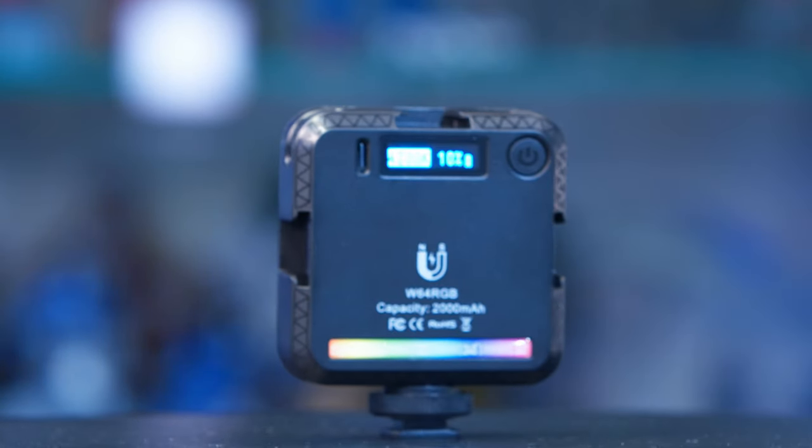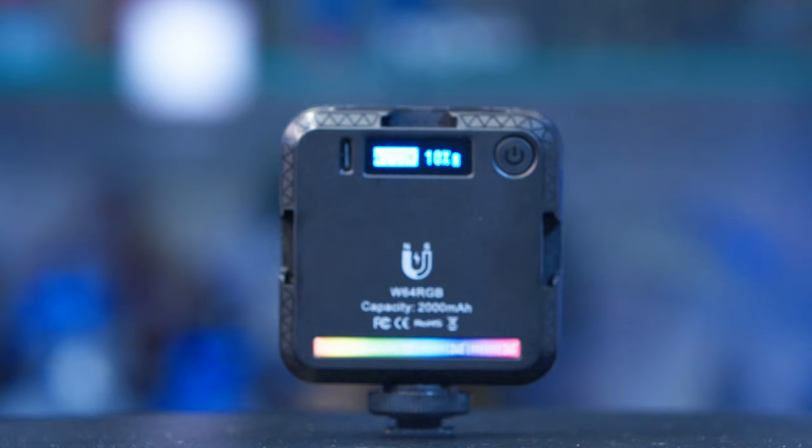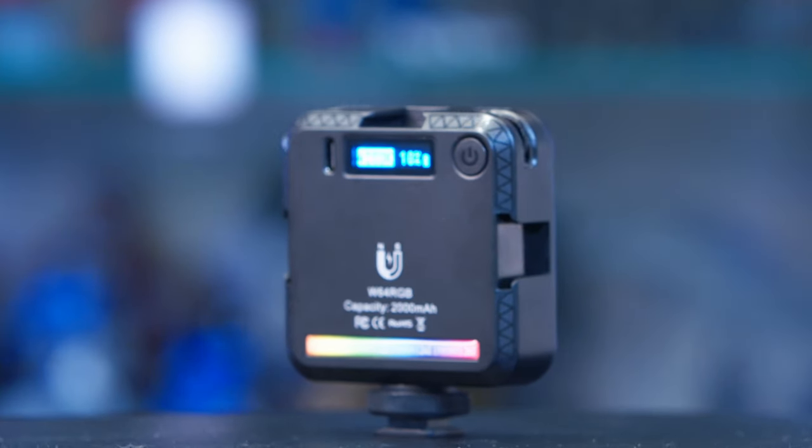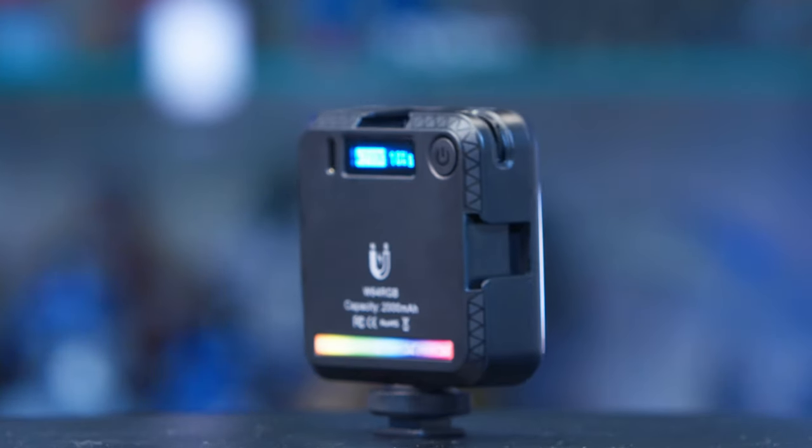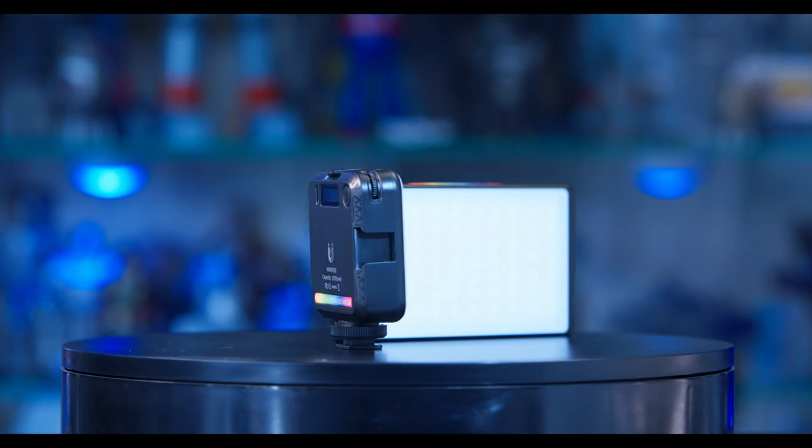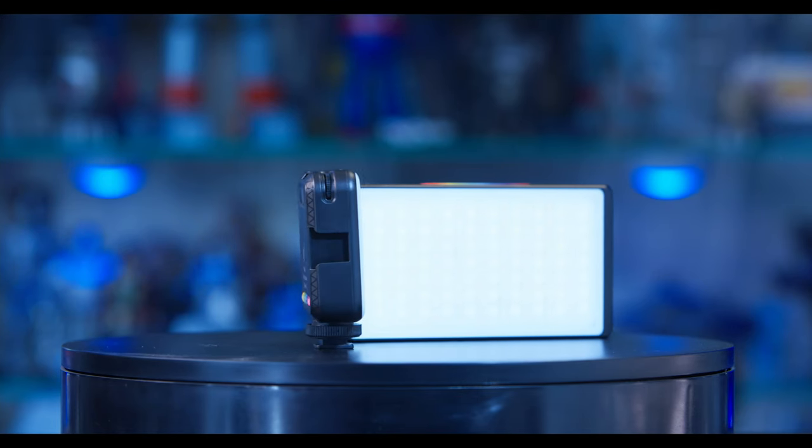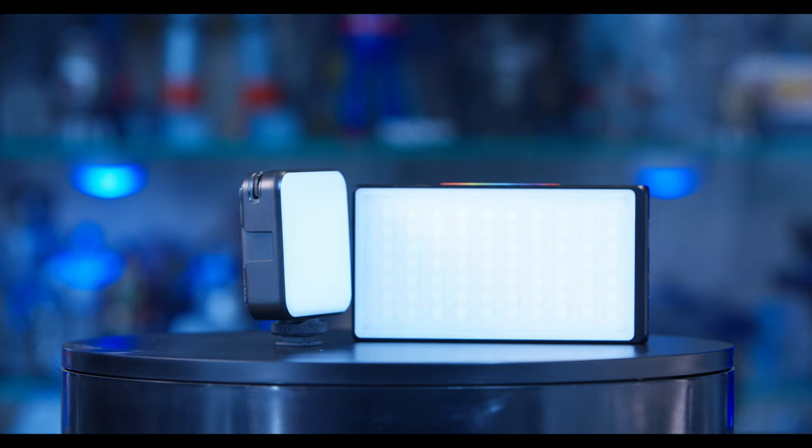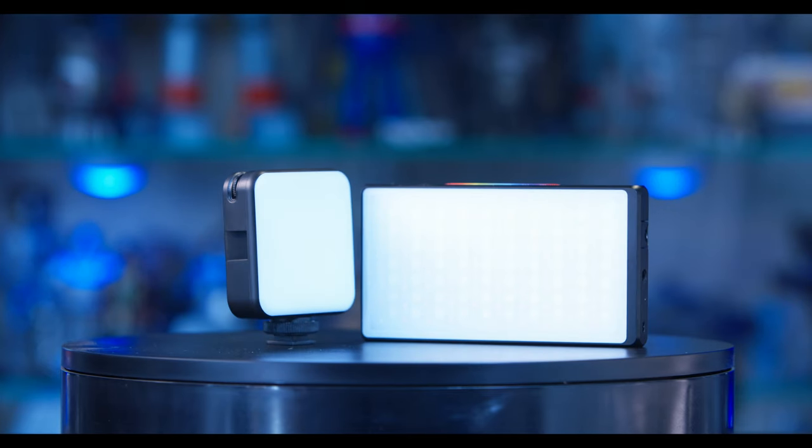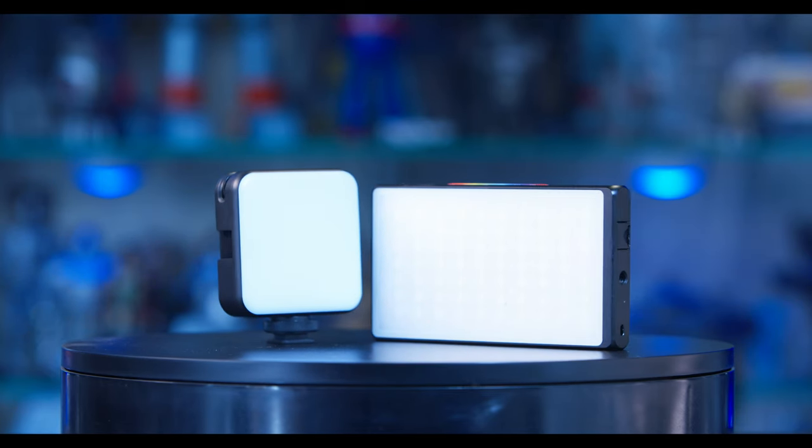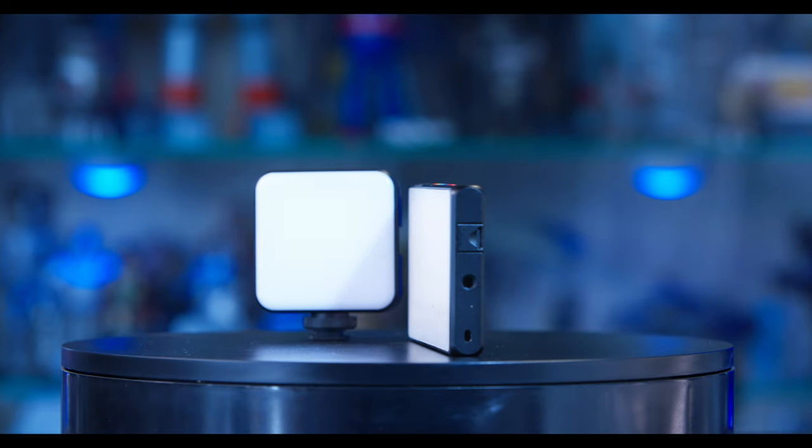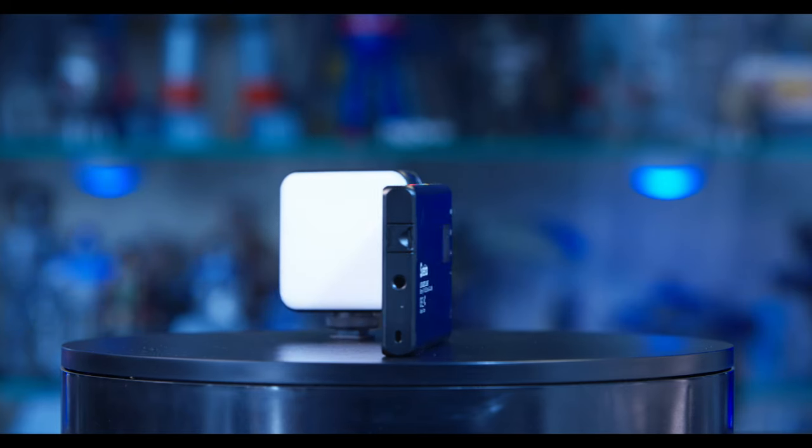which makes it a handy small source you can use practically anywhere. When next to a fairly standard RGB panel like this Sure Photo brand one, you can see how small the W64 is in comparison. Size-wise, I would compare it more to an Aperture M9.